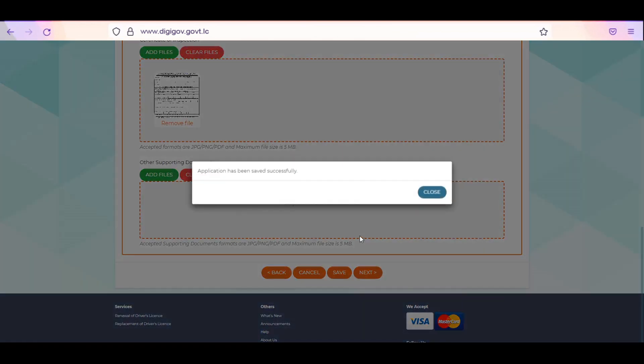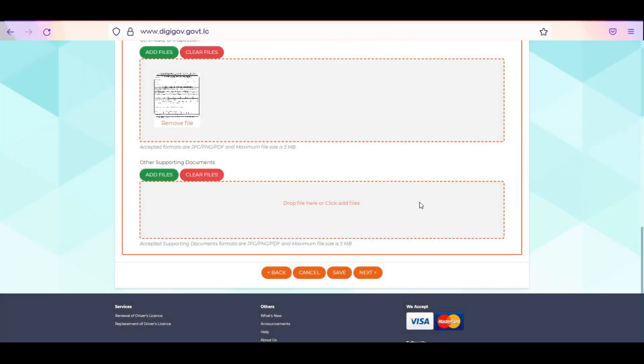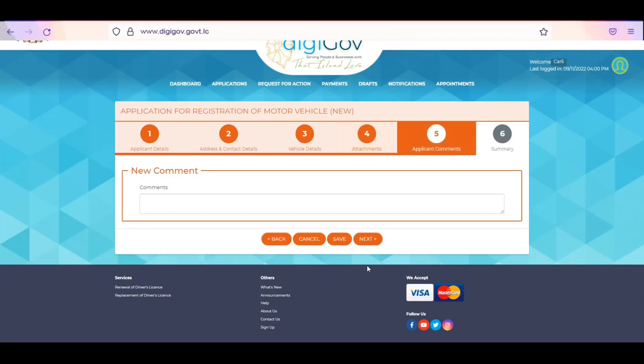Click on Save and Next. Enter any questions or comments you have in the text box under comments. This will be seen by the persons processing your application. Click Save and Next to continue to your summary page.